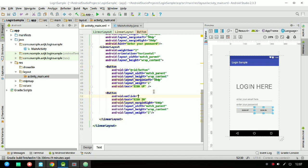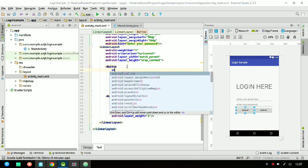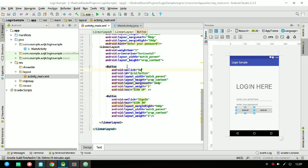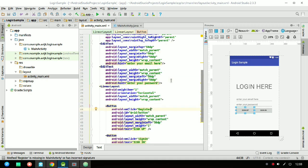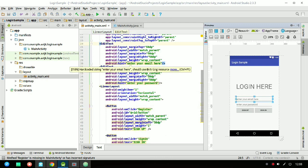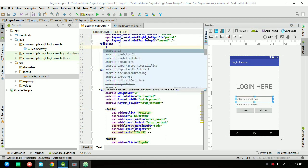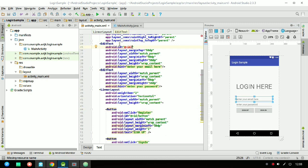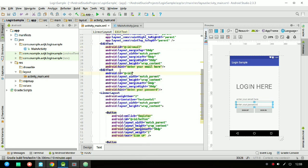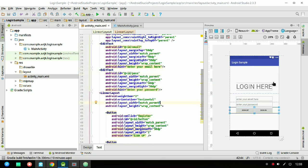I have to declare the onClick attribute because every time the user clicks the Sign In button it will open some activity in the Android application. Also for the Sign Up button, the onClick attribute will call a register function. I'm declaring the first EditText ID as id/mail and the second EditText ID as id/pass.